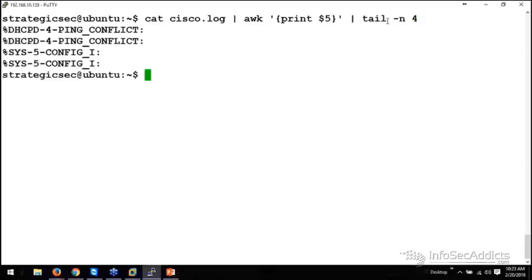and then I want to print field five, and then I want to show the last four lines of it. So, here's the last four lines, dhupd4, ping conflict, those are sys5 config i, okay?